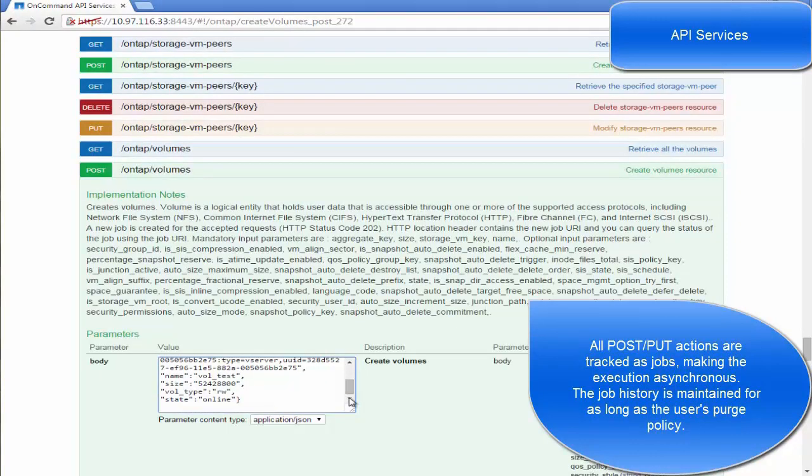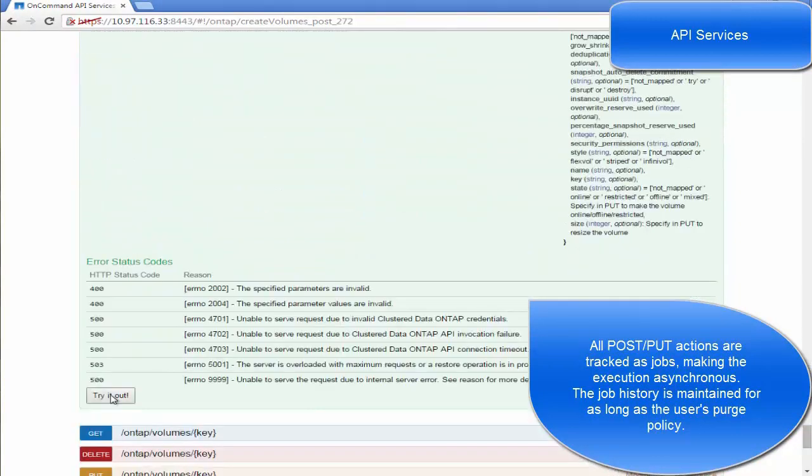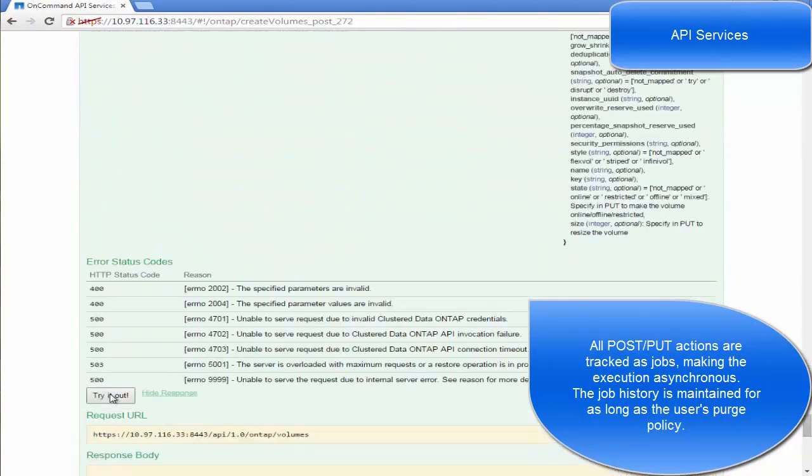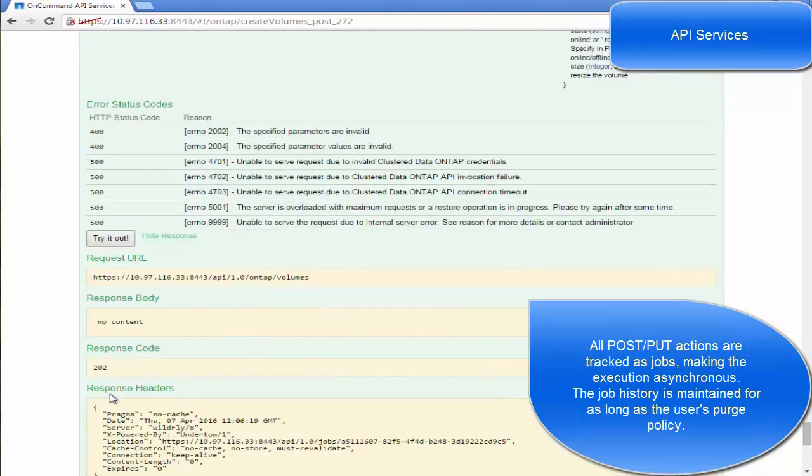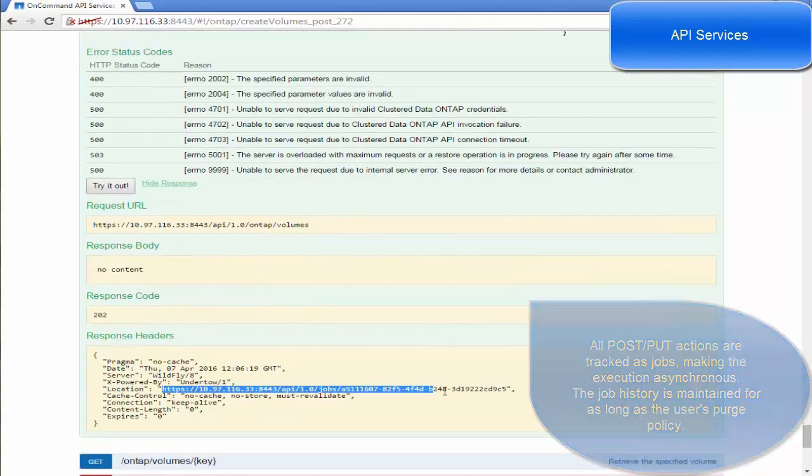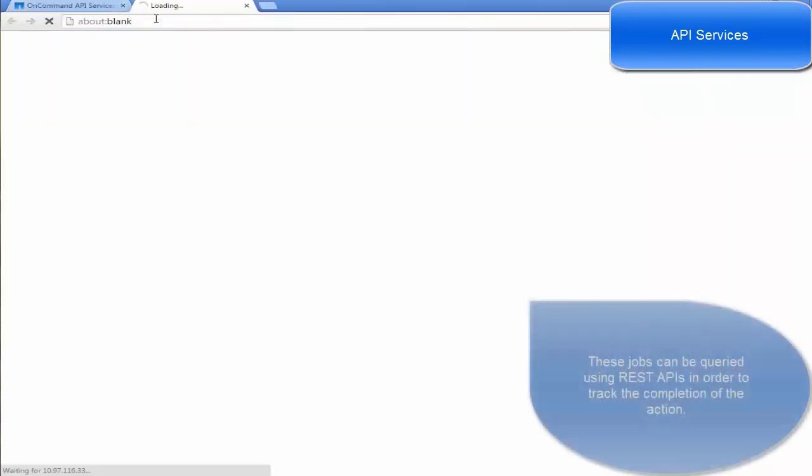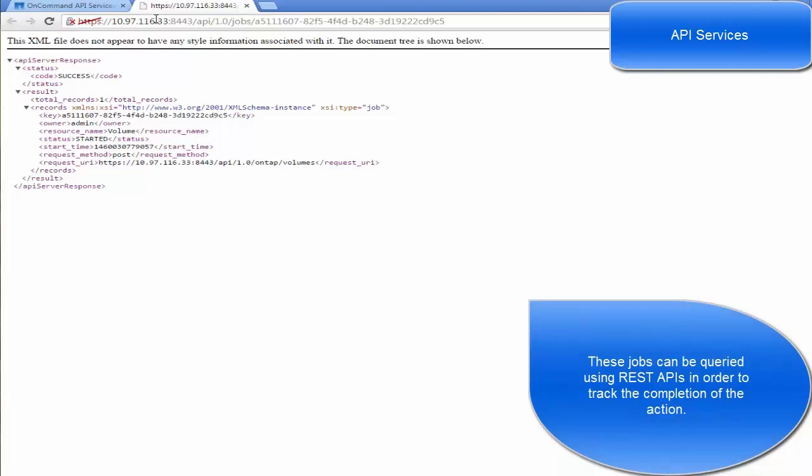In terms of auditing differences between On-Command API Services and NMSDK, all post and put actions on API Services are tracked as asynchronous jobs. The job history is maintained as long as the user's purge policy.